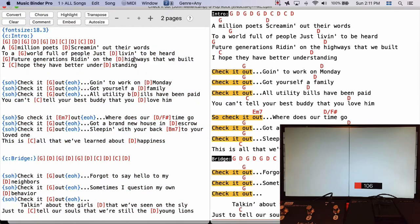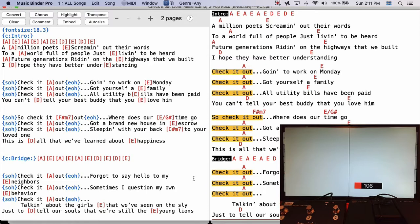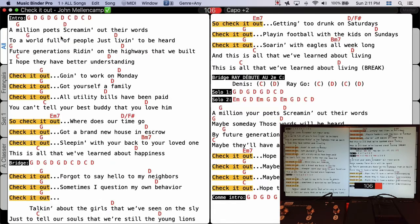I select RC for Richard, click Create to create a specific version for him, use the Transpose button and select +2, then click Proceed and hit Command-Enter or close the window. Now on the external screen the chords are in A instead of G, so Richard can play the song without a capo.